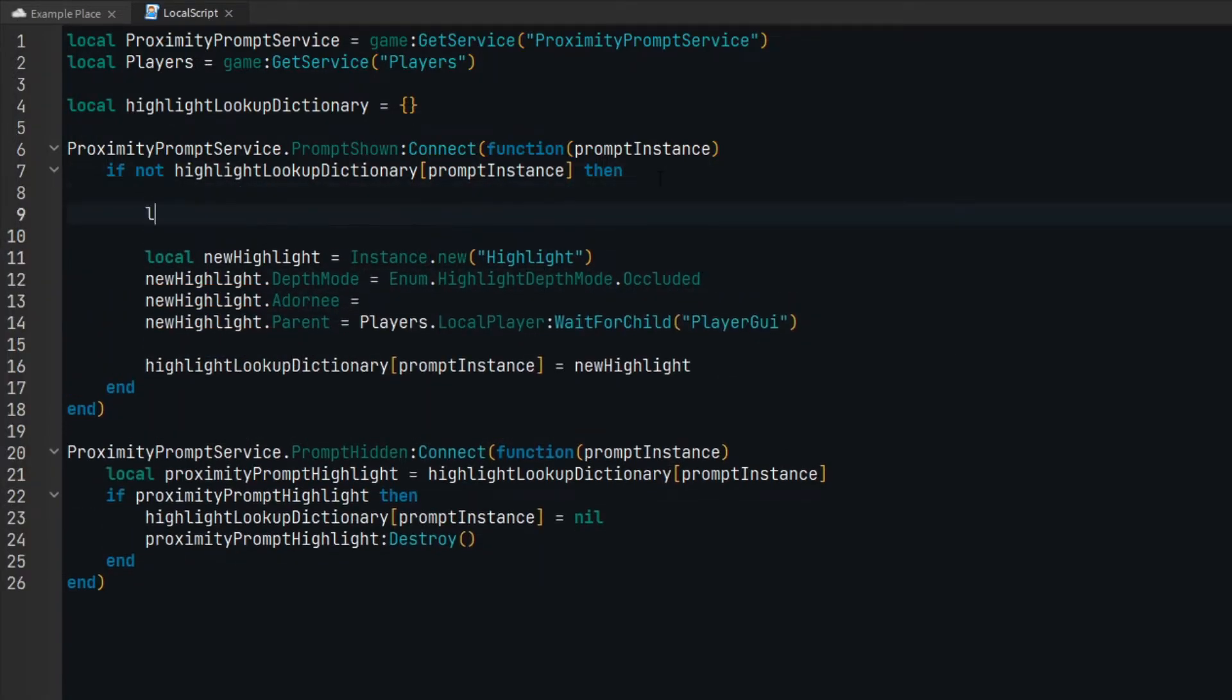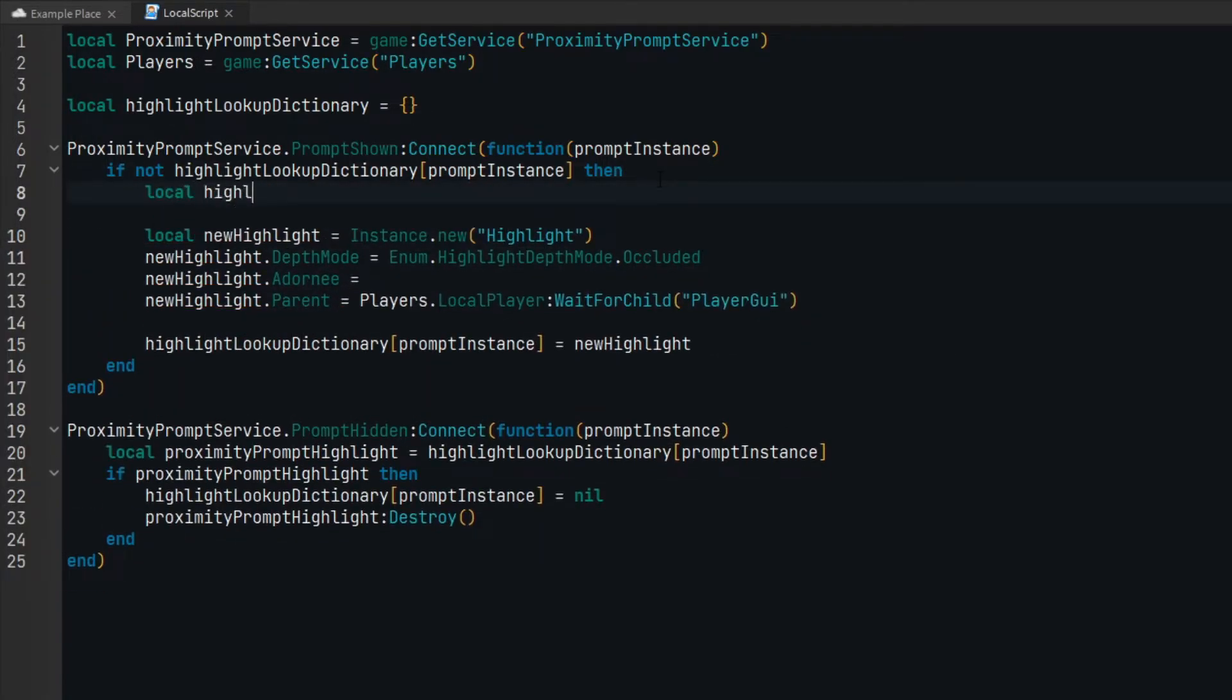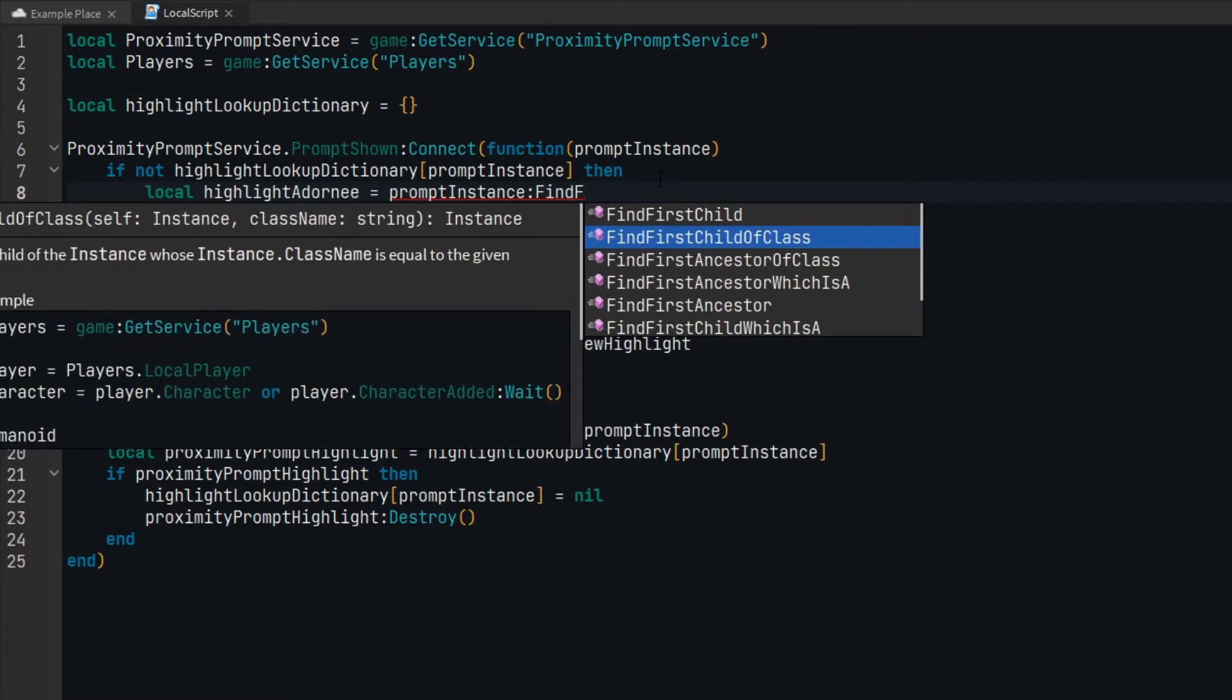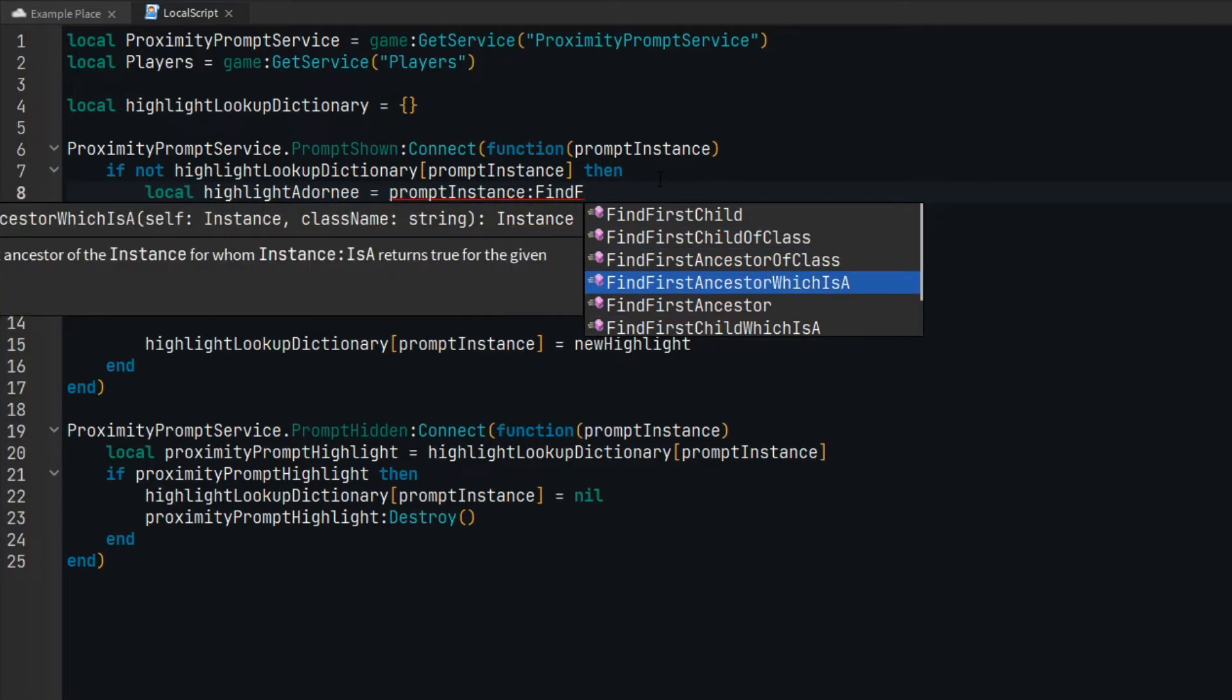The adornee can be either the first ancestor which is a base part, or the first ancestor which is a model.